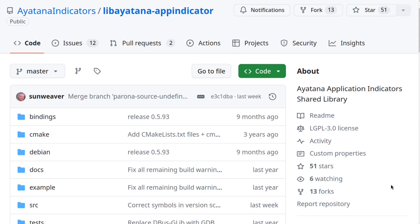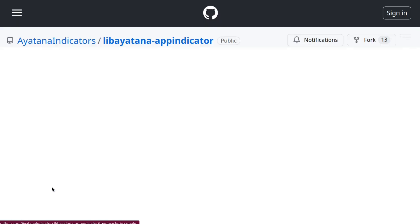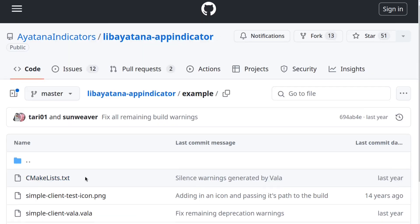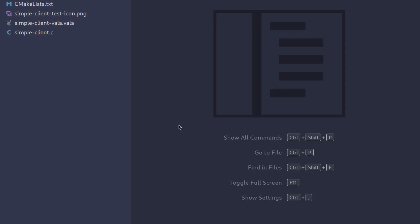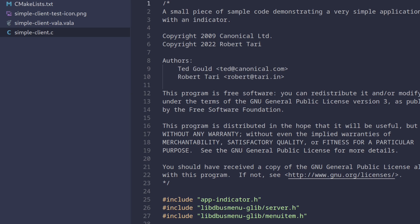The code we'll be looking at is a part of libayatana app indicator repository, namely an example use case of the library. I cloned the repository and here is the contents of the example folder which is actually the only thing we're interested in. We're going to look at the C version of the example so let's open the file called simpleclient.c. Now before we get started there's a couple of things we need to prepare.